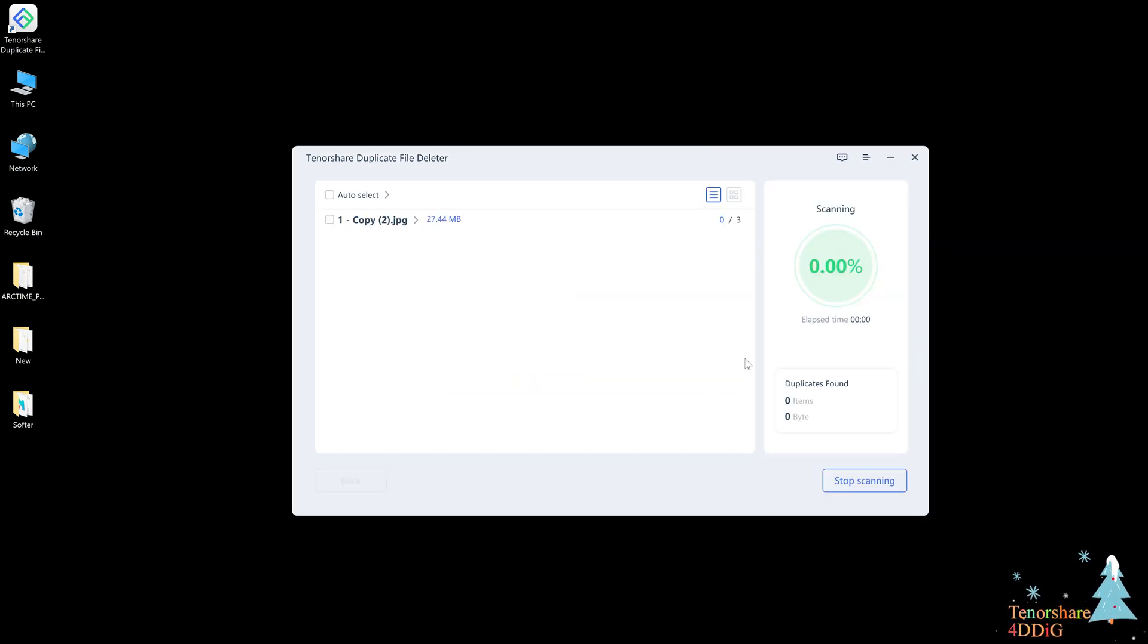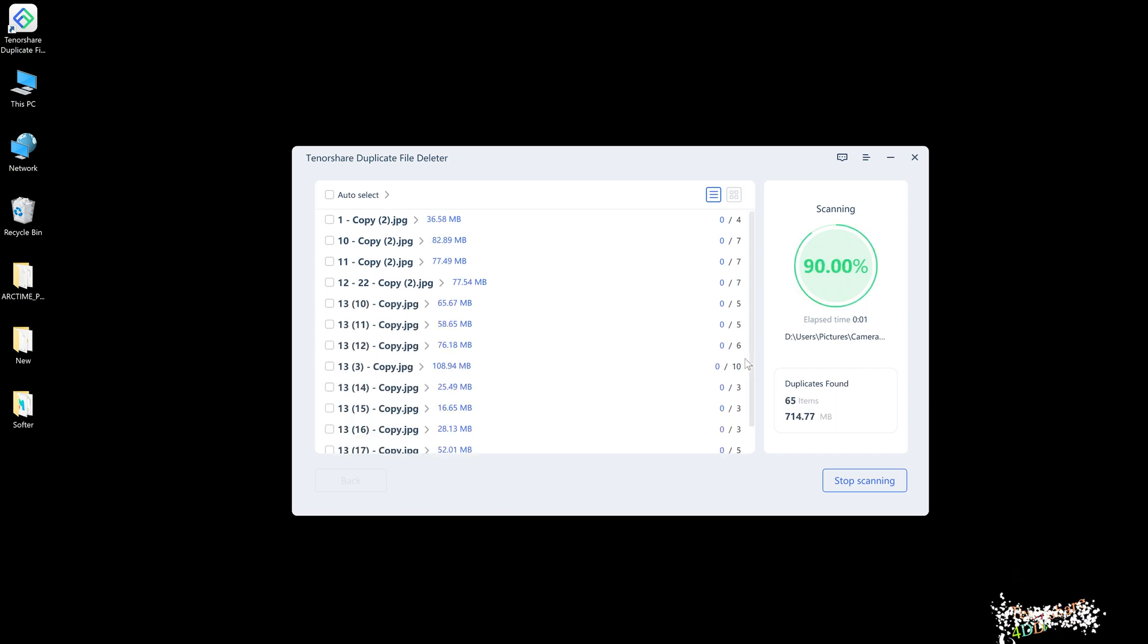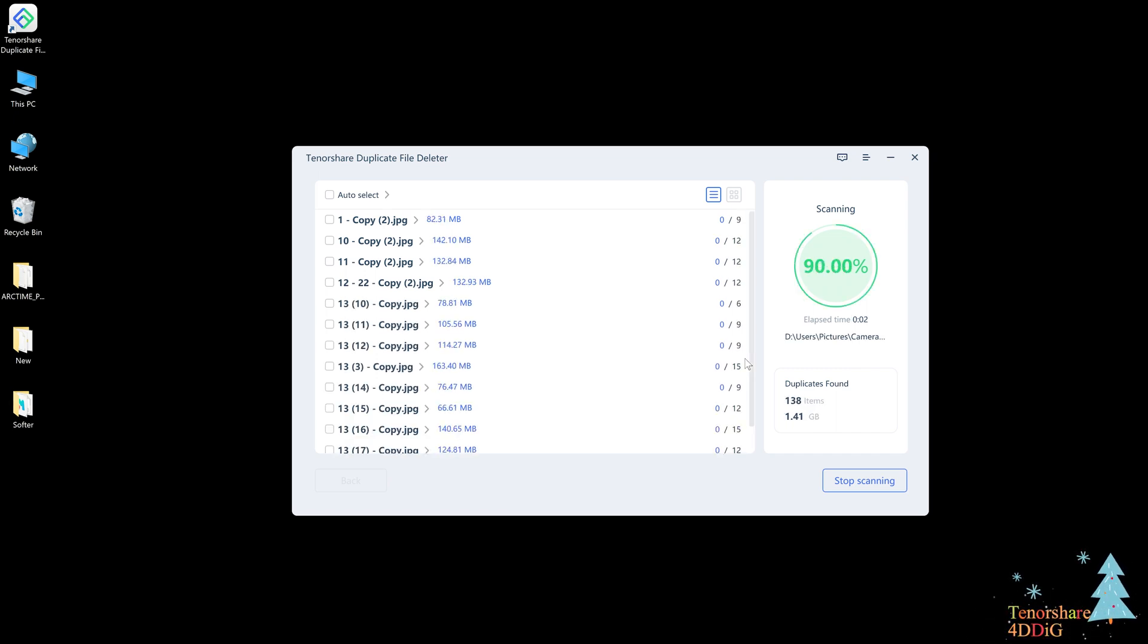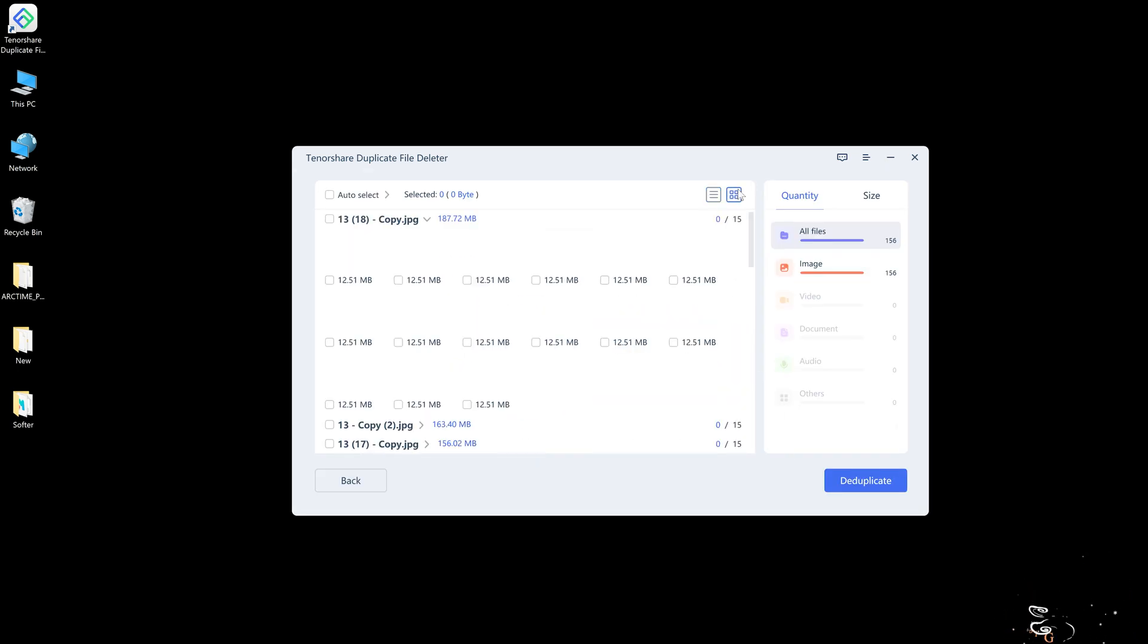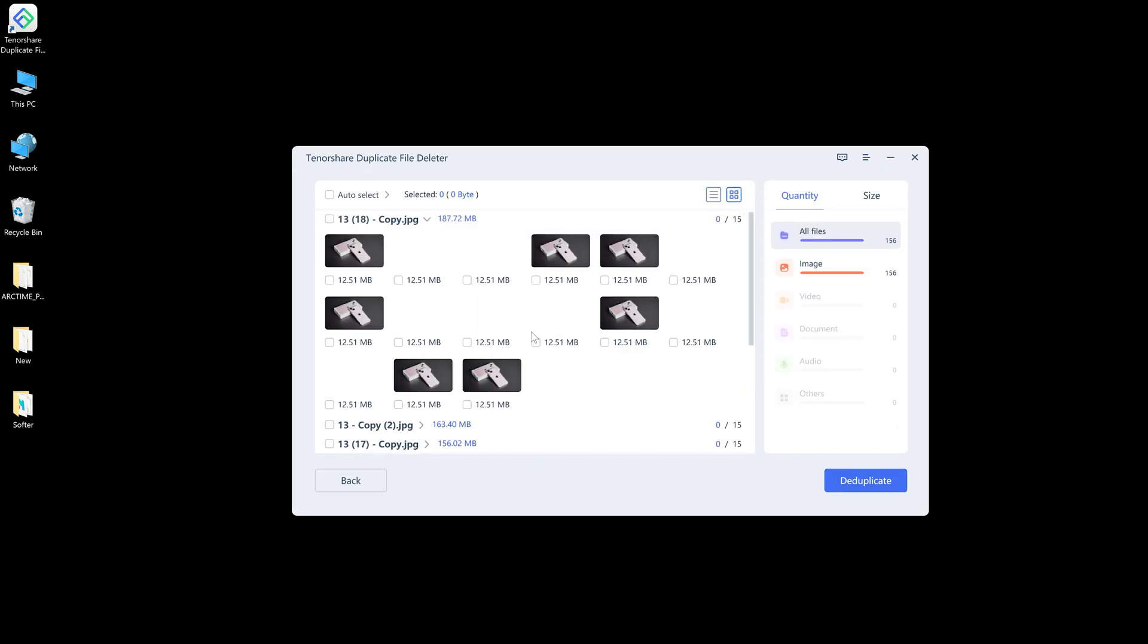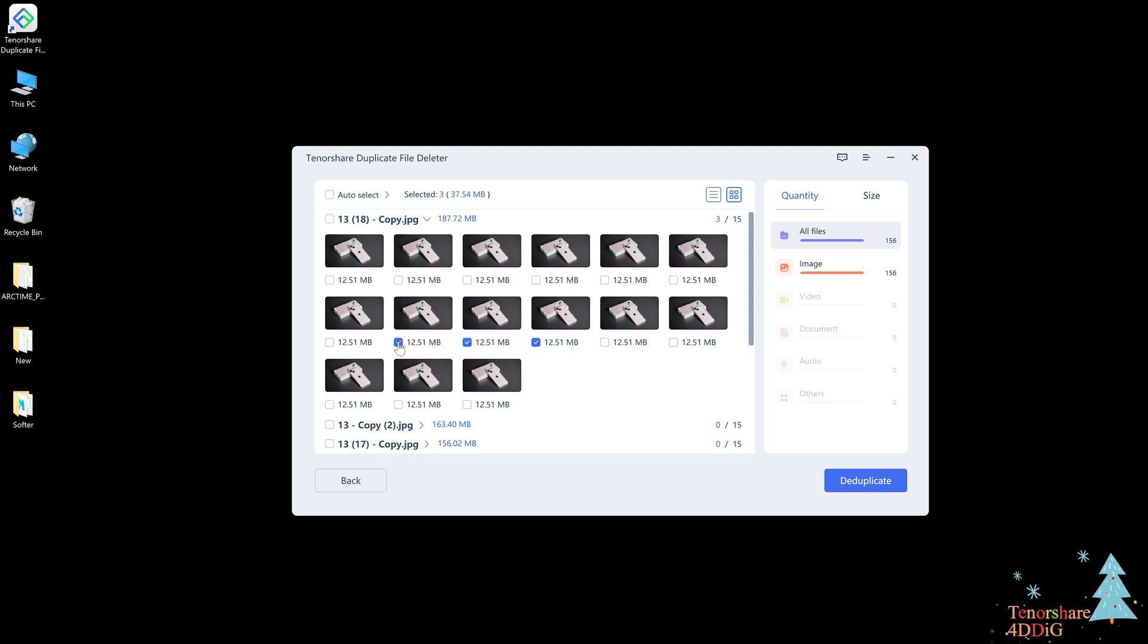Utilizing advanced MD5 message digest algorithm, duplicate file deleter finds duplicate photos fast with 100% accuracy. Now you can preview to remove duplicate photos, or you can click auto select to one click remove duplicate photos.